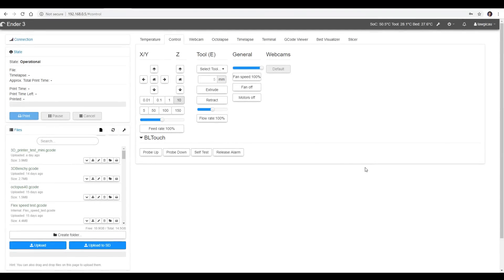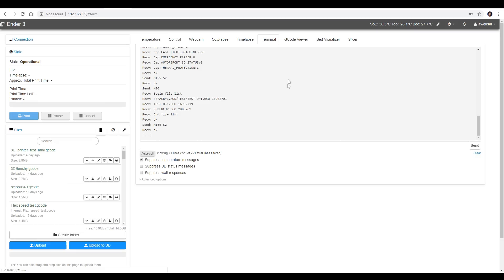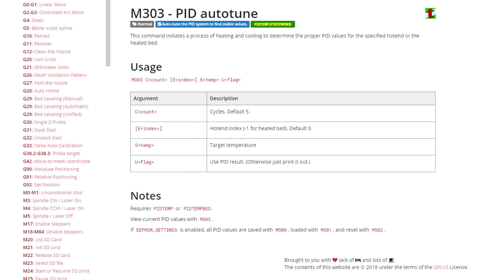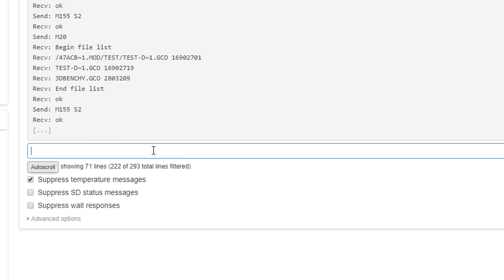So I'm in Octoprint for this step, but you could use PronterFace, Simplify3D, anything that has a terminal window where you can input G-code directly to the 3D printer. I'll link this Marlin reference page in the description, and it's got all of the commands that you will need. So what we're going to input is M303. You could do C for cycles. The default is 5, so I'm not going to enter that.